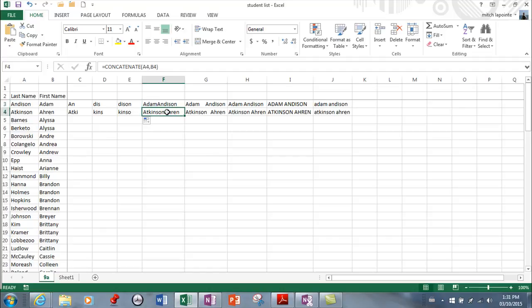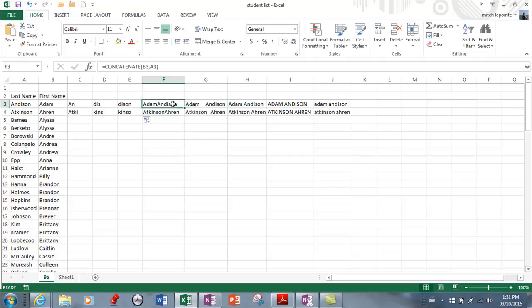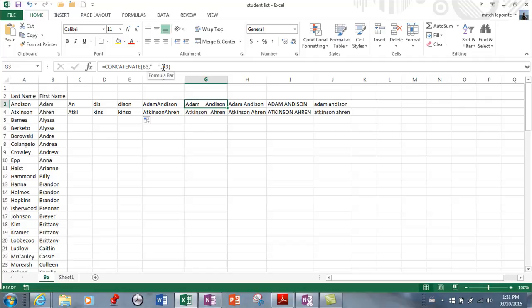I put them in this order because I wanted the first name first and then the last name. So the order in which you put these is important. Here I put them backwards, last name first and first name last. Here it's the same formula, but what I did is I added a quote and then a bunch of spaces and then a quote.